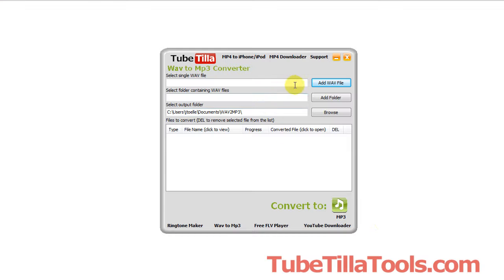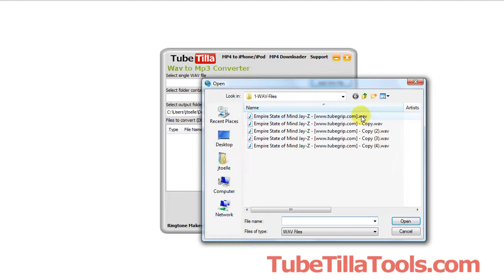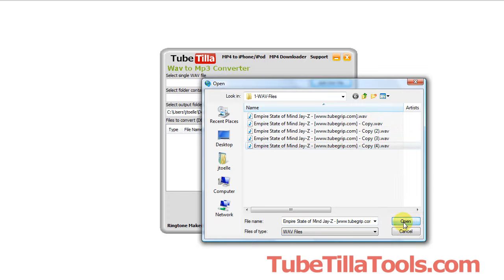Basically you can add a single file by clicking this button here, or you can bulk convert entire directories, entire folders full of WMV or WAV files. So all you do is click the add WAV. Notice these are all WAV files and I'll just select one.